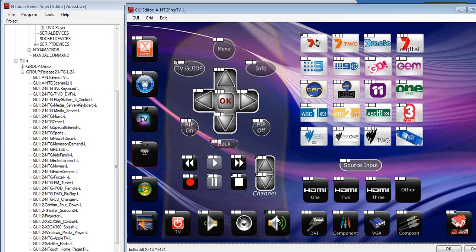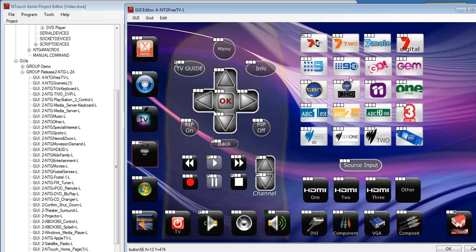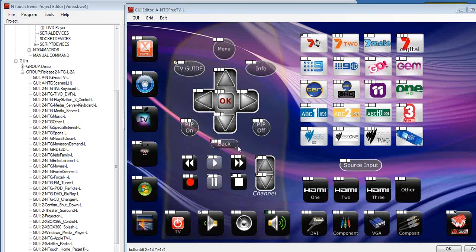So rather than, say, turning the volume up, channel up and down, bringing the guide up as we'd normally do, this one, when I push that button, it's going to navigate to another page. So it makes it easy for the customer to jump around and, again, design the GUI however you wanted it to be.